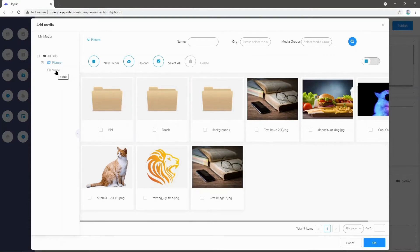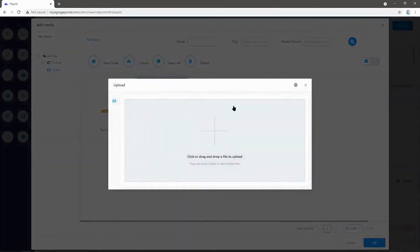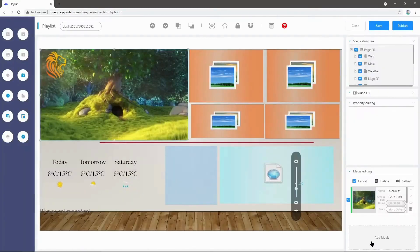First, we'll go to Video and I'm just going to select this one as an example. Remember, we can also upload straight from here, so we can select files from our PC and upload them directly. But in this case, I'm going to select this and then press OK.